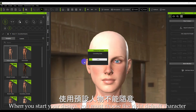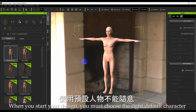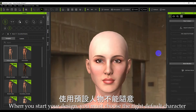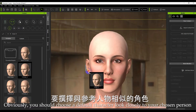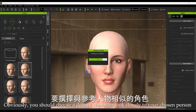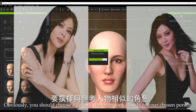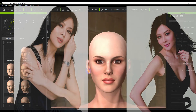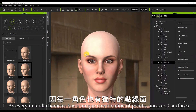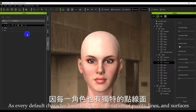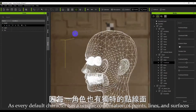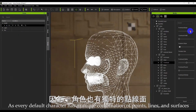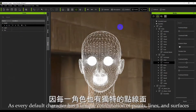When you start your design, you must choose the right default character. Obviously, you should choose a default character that looks closely like your chosen person, as every default character has a unique combination of points, lines, and surfaces.